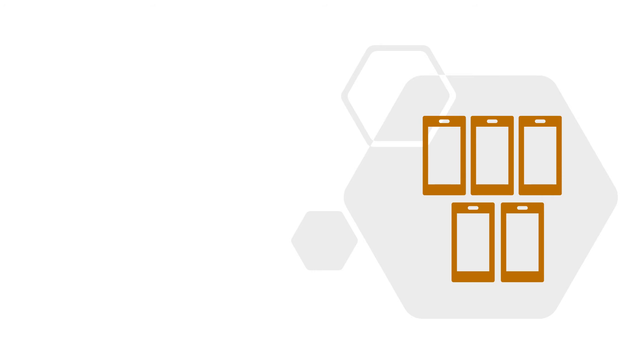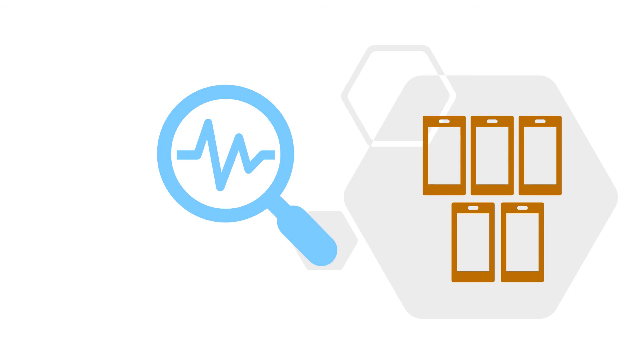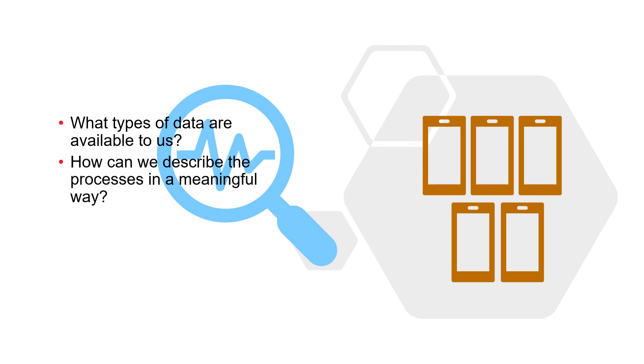So how can we keep track of the production, packaging, and shipping processes? We need to gather data about the processes in the factory. What types of data are available to us, and how can we describe the processes in a meaningful way?